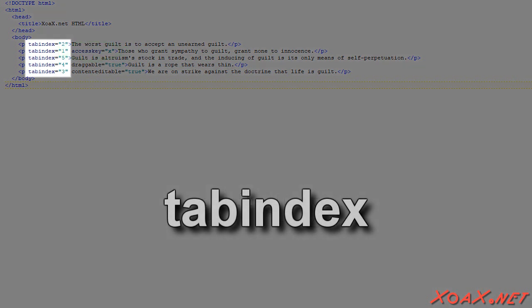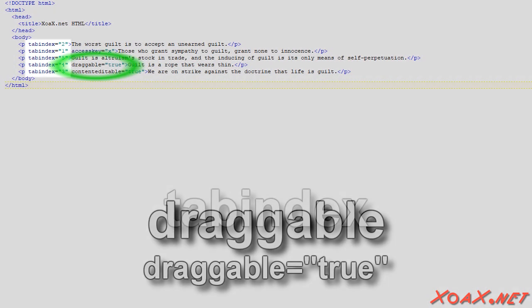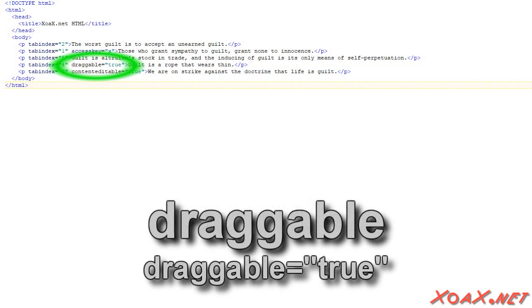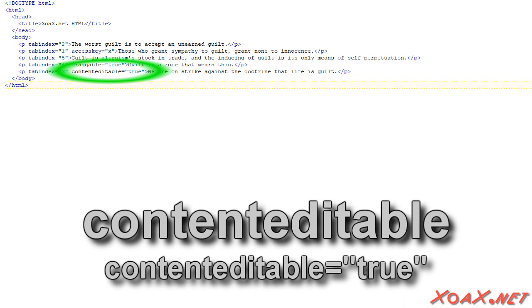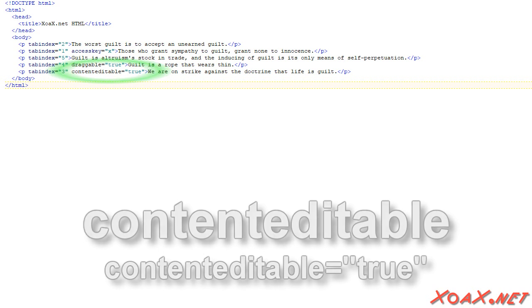Furthermore, all of the elements have a tab index attribute. The values determine the order that we step through them when pressing the Tab key. The draggable attribute set on this fourth element allows us to drag it with the mouse. Finally, the content editable attribute here allows us to edit the content in the fifth element.